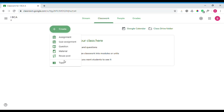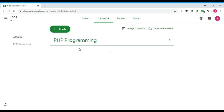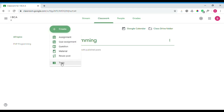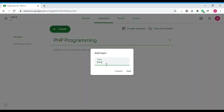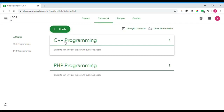To create a topic, click 'Topic' and enter a topic name — for example, 'PHP Programming.' Then click 'Add topic.' After adding the topic, you can add an assignment to it. For example, you can add a topic called 'C++ Program' and then create an assignment under it.